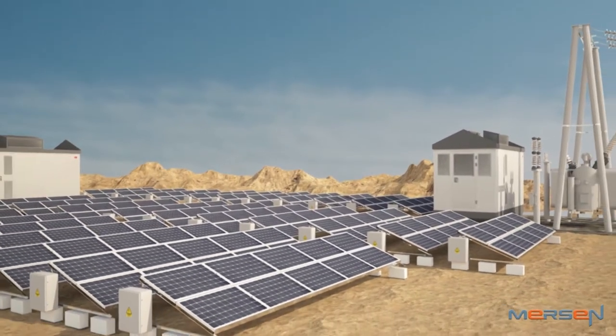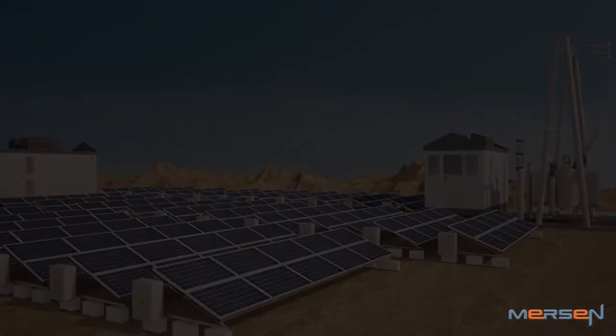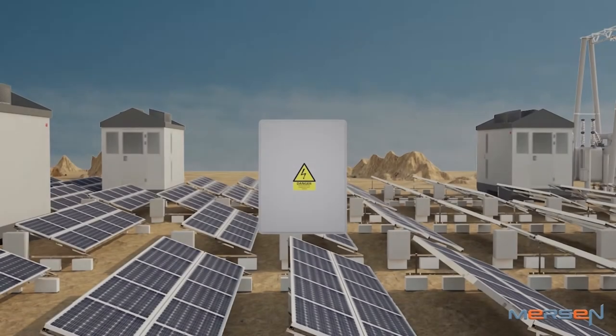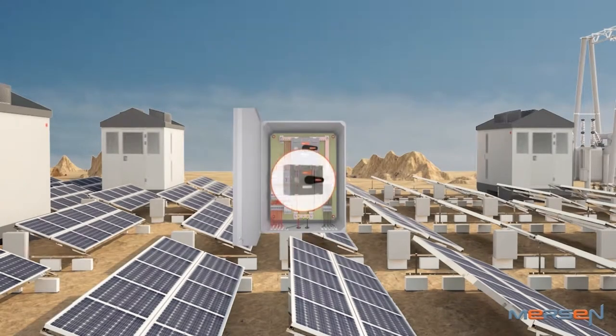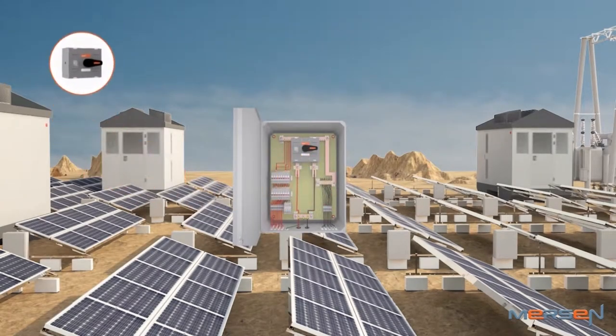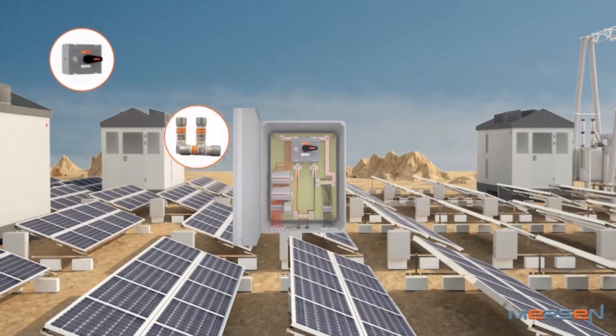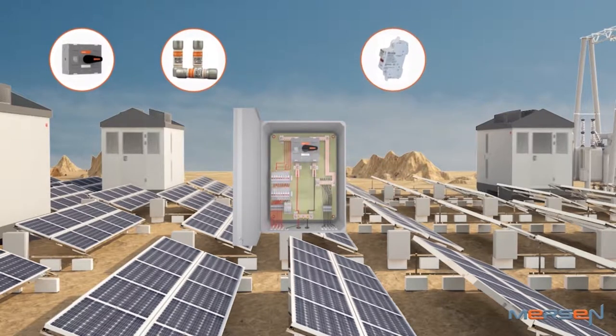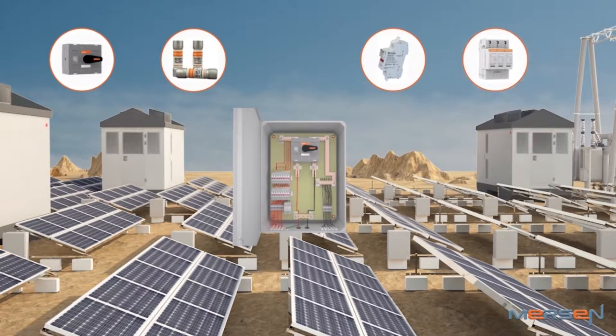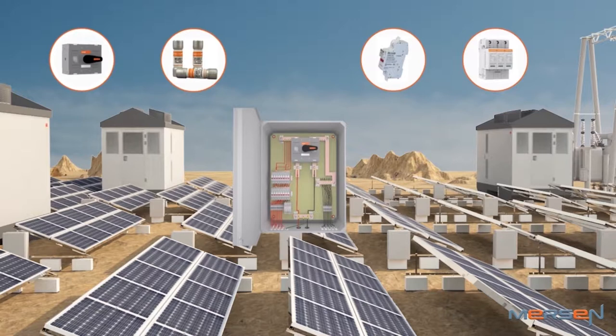Merson has been traditionally catering to the demand for major components of the combiner boxes, like the DC switches, DC fuse and fuse holders, and SPDs in the Indian and also international market that is witnessing big growth.